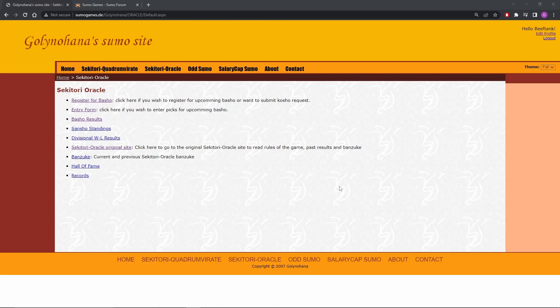And then I went to the rules page just to double check it because I like to go over the rules officially with everybody, especially with games we haven't talked about before. And this is what I found.